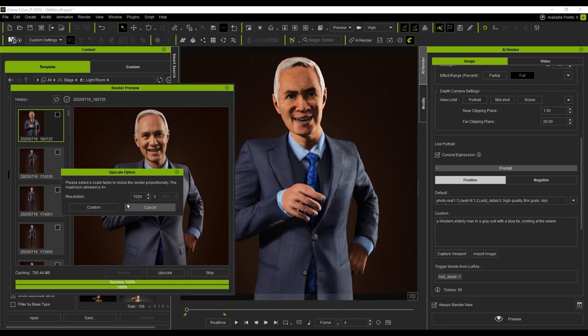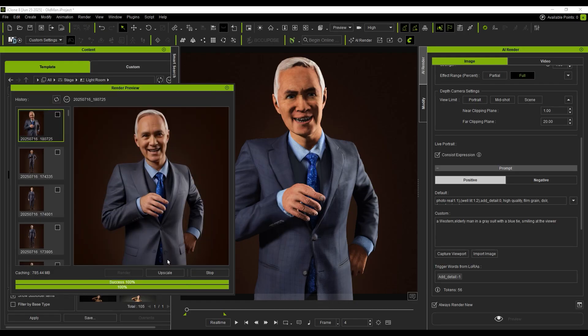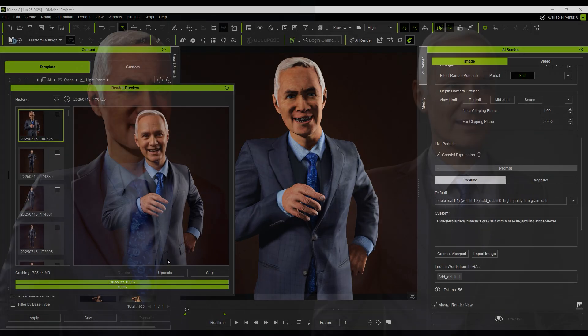If the image looks good, I export it and optionally upscale it for better quality. And that's our full AI Render Image-to-Image tutorial.